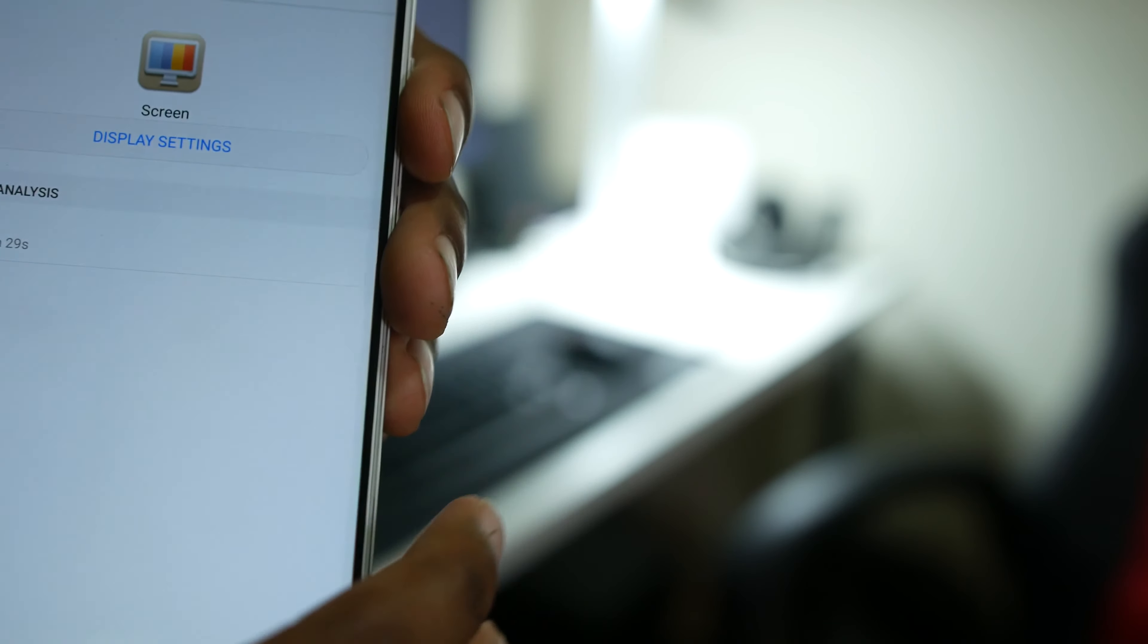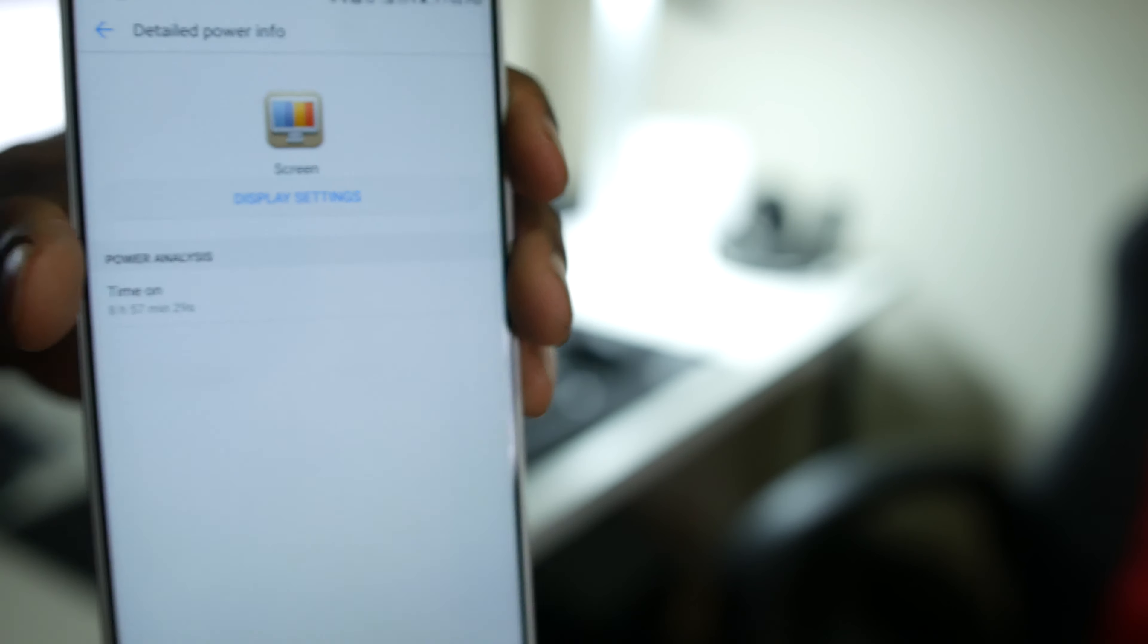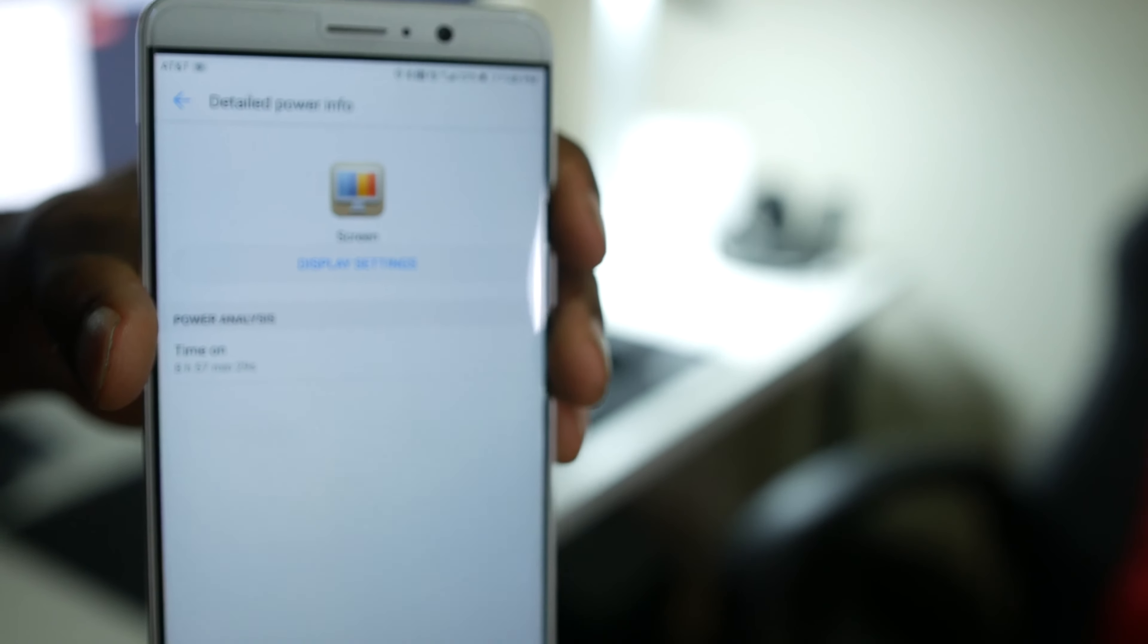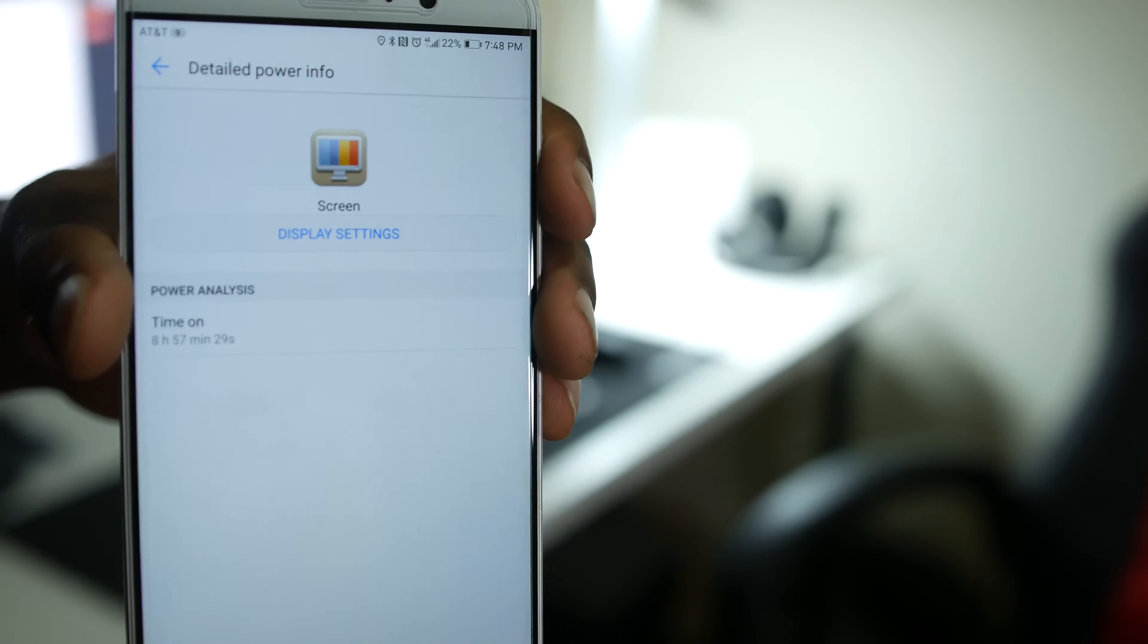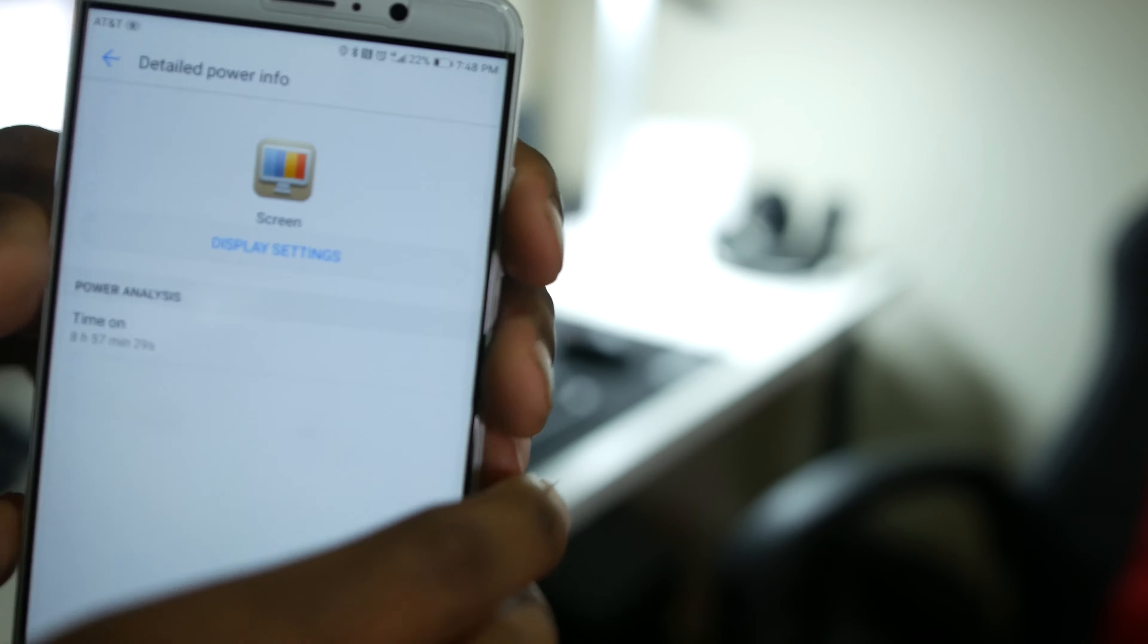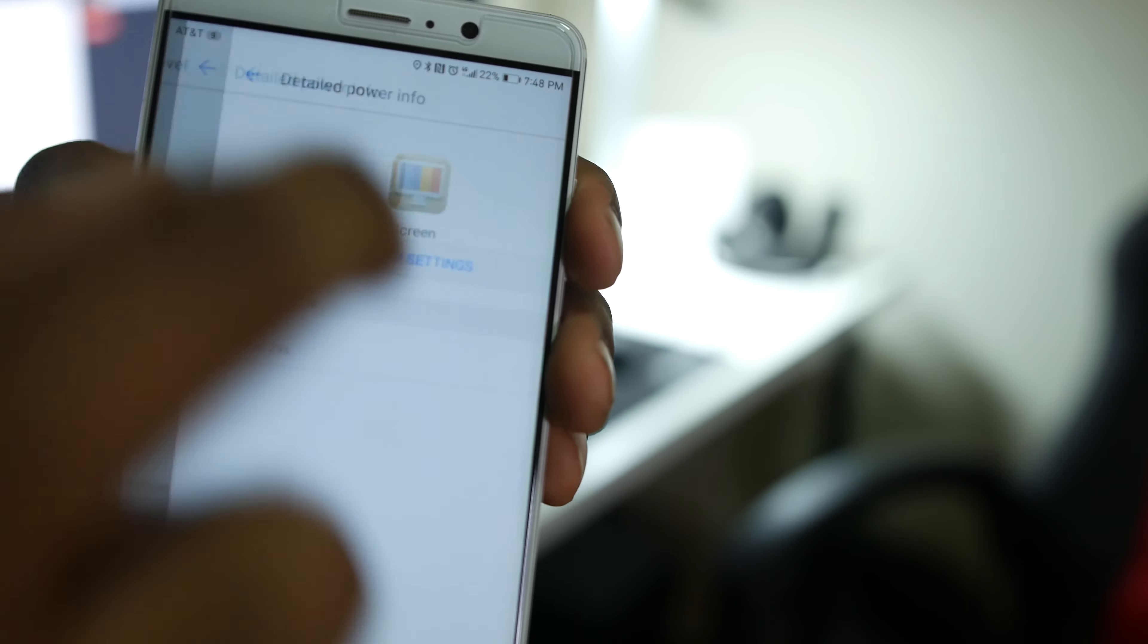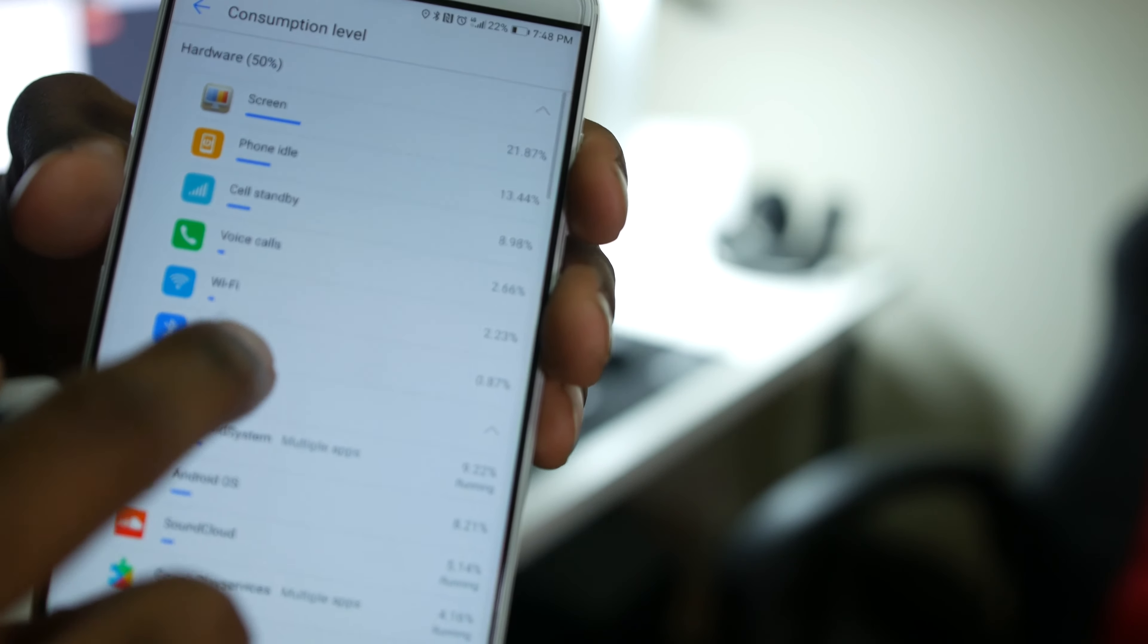Battery life currently at 22%. I mean you can't beat that. I think that is excellent.